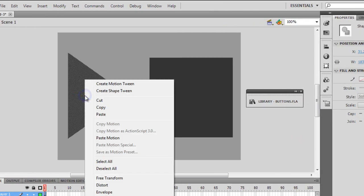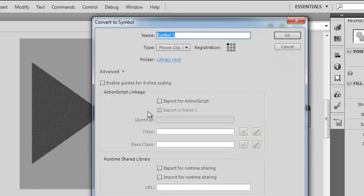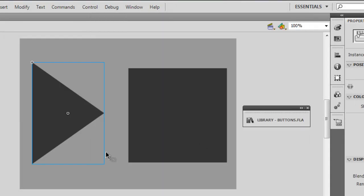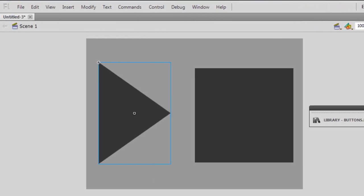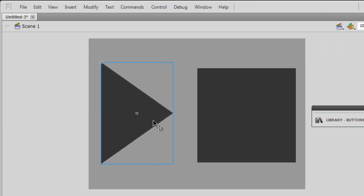Now I'm going to right-click on the triangular shape that serves as the play button and select Convert to Symbol. I'll choose Button and keep the registration point top left, then click OK. It's a button now. I'm not giving it an instance name because we are not going to use ActionScript at all.